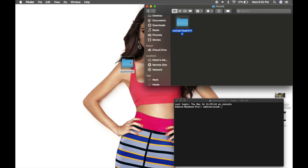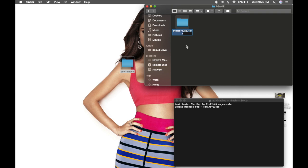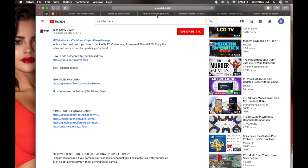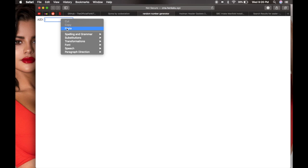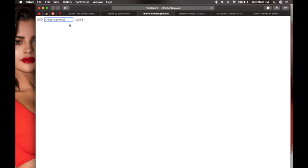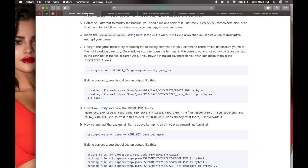So after you copy that, copy the name and paste it on your random number generator, submit, and this is what you want. If you go back to the GitHub page, there's going to be two commands that you need to run.